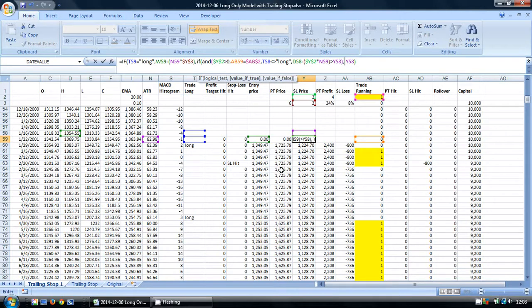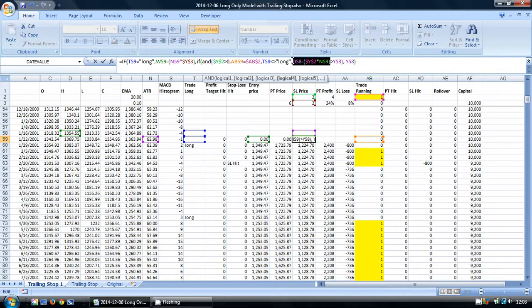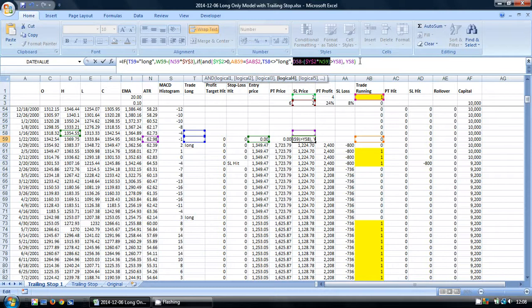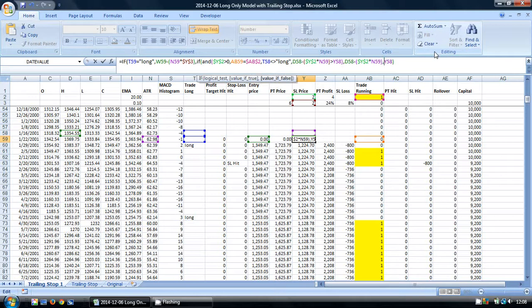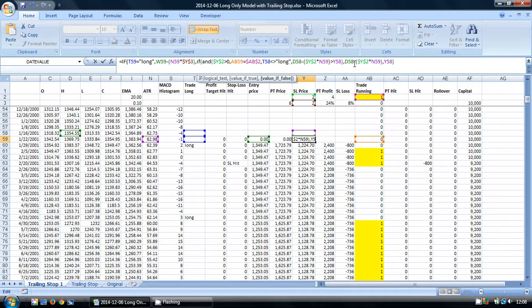I'm going to close the AND part of that, and tell the formula what to do if all of these conditions have been met. I'm going to take this part of our function, which is the high minus the trailing stop multiplier multiplied by the ATR, copy it, and move it to here.